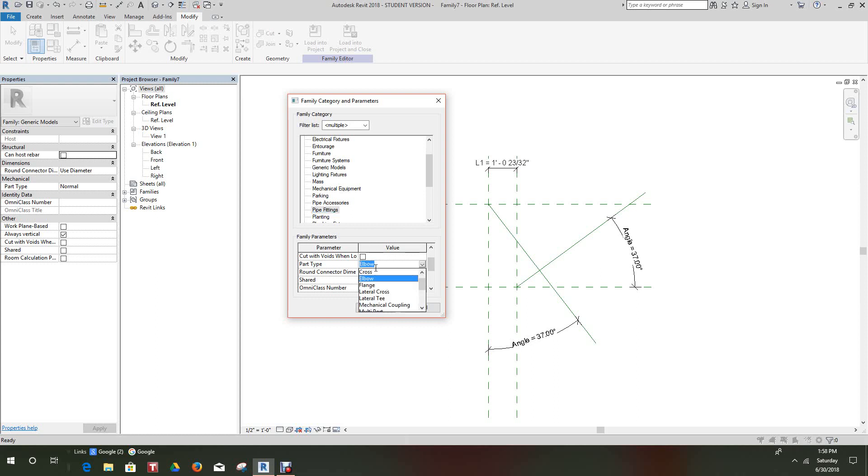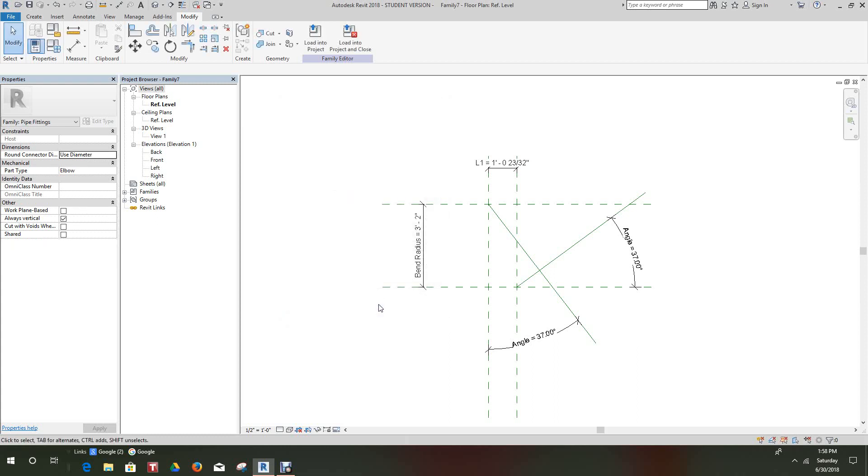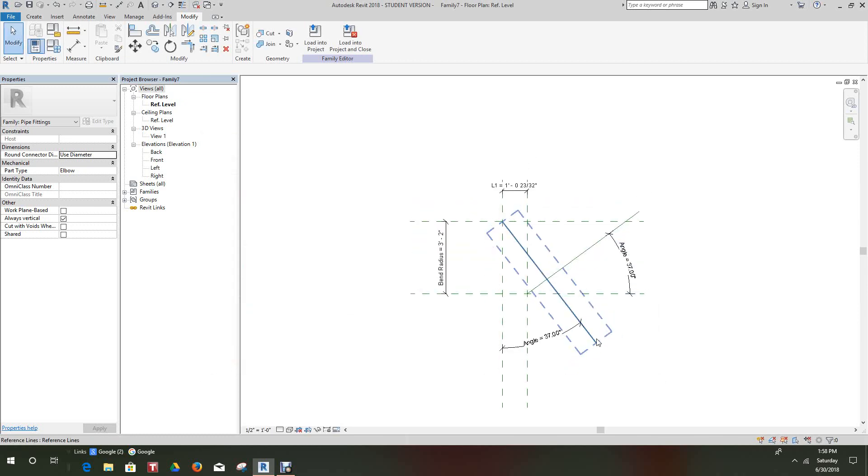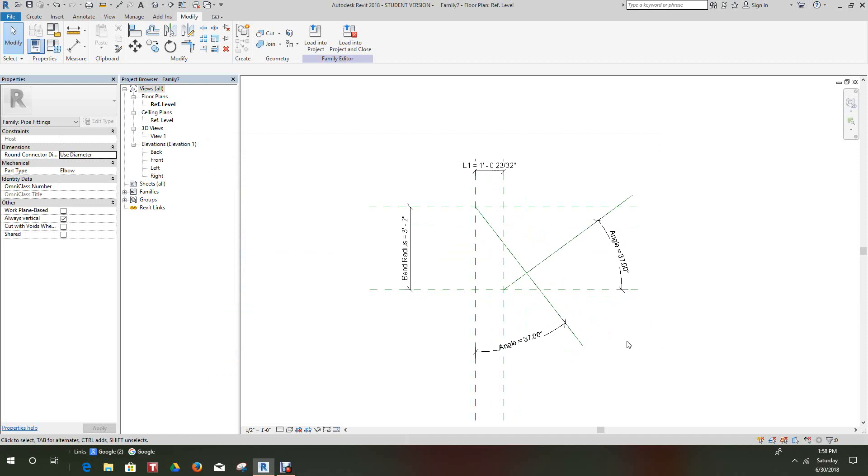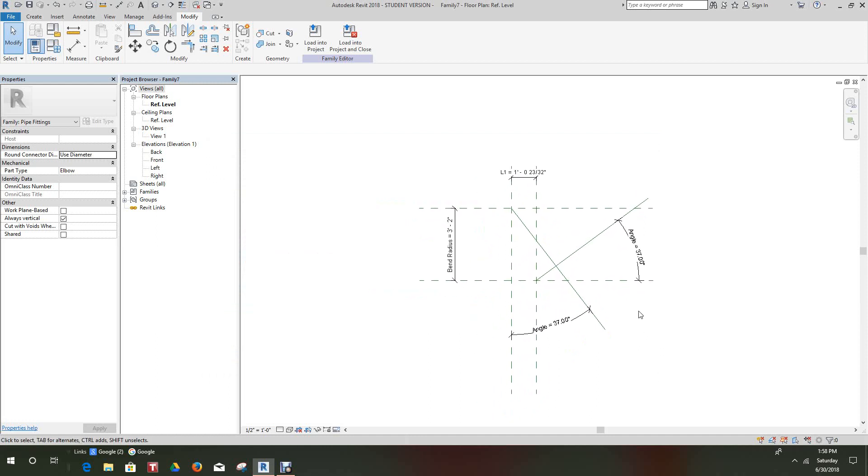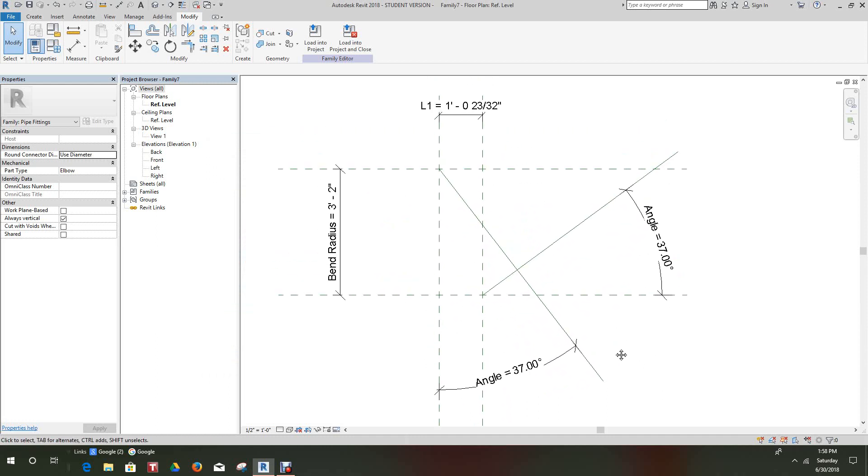So I already said there is the type. We can change this to any of these type of things, crosses, tees, plan is whatever, but this is an elbow. We'll select okay. Now we go back into our family types. We added some new parameters here: coefficient, table, and loss method. So we'll just click okay here, we're all good.